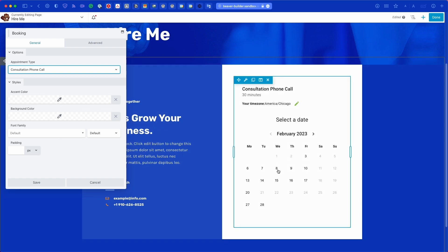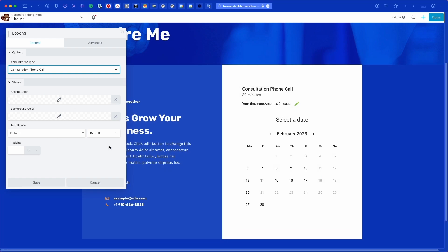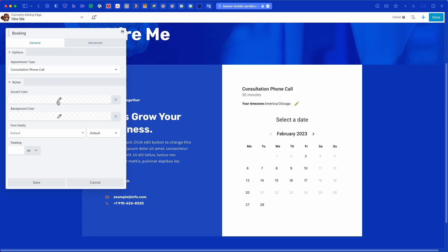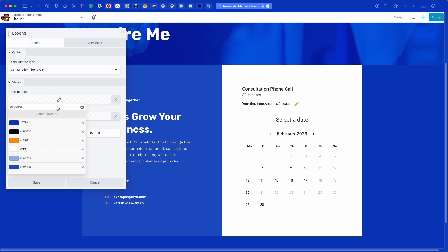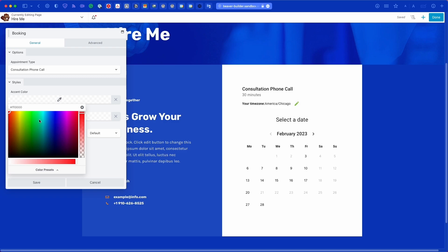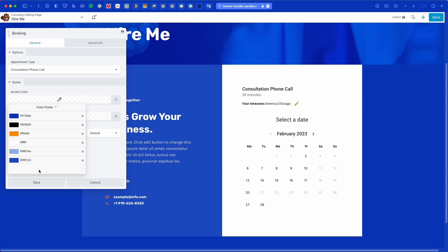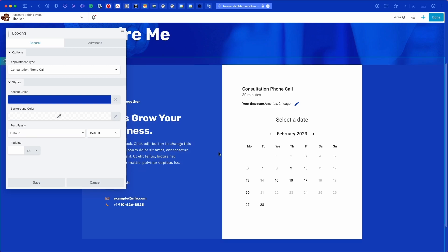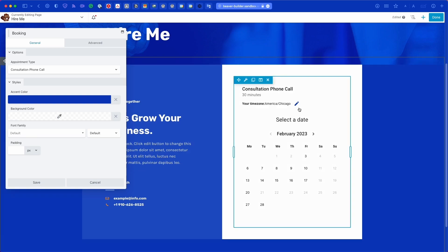Under the Options tab, you can select a specific appointment type to display — I'm selecting 'Consultation Phone Call.' If you left it as 'All' with multiple appointment types, it would show calendars in a list view instead of the monthly view. Next, in the Styles panel, you can override the default style set earlier and manually customize it per embed.